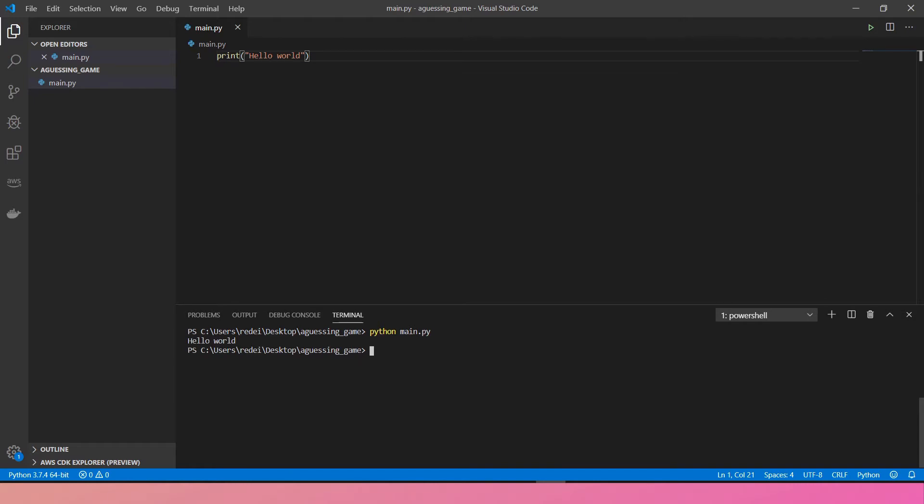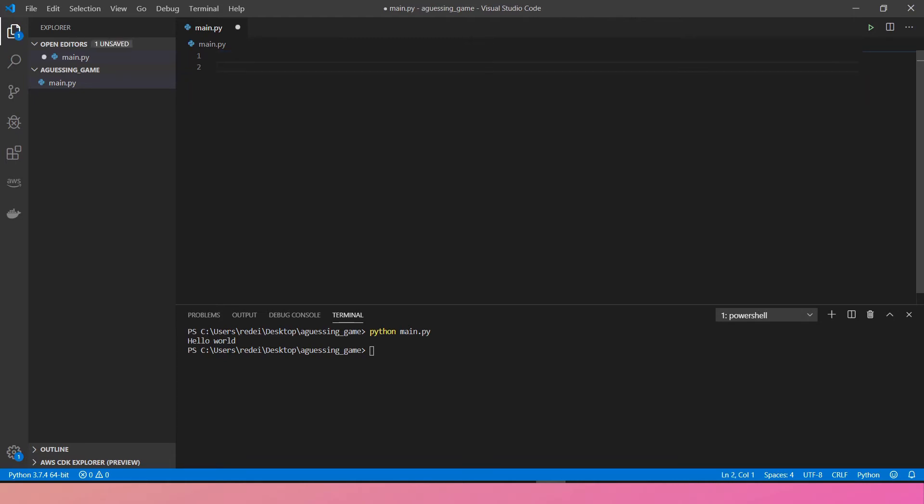The next thing is how am I going to write a guessing game? First of all, let me delete this line. Start thinking about the logic. Maybe I start with a random answer by creating a variable.